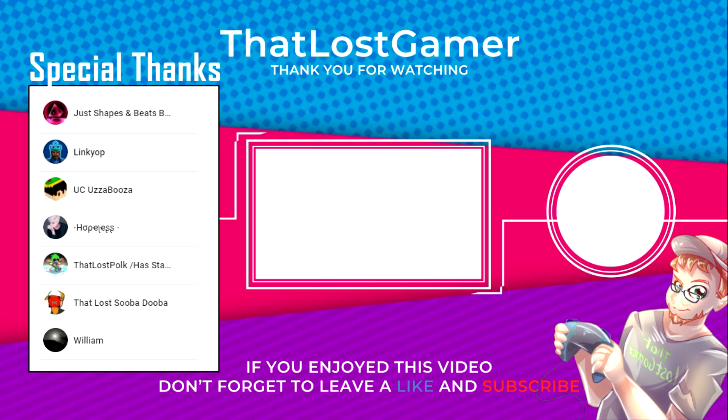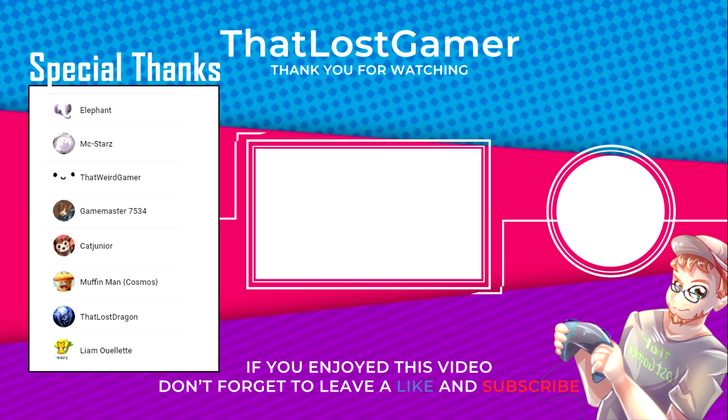I would like to give an extra special thank you to my tier 2 members, Jaships and Beats Barracuda, Cat Junior, and Muffin Man. Thank you all for the support. And thank you, viewer, for watching. Thank you very much. Bye-bye.